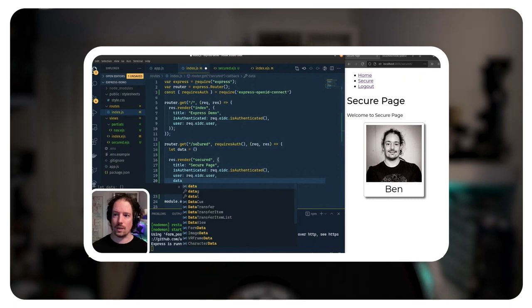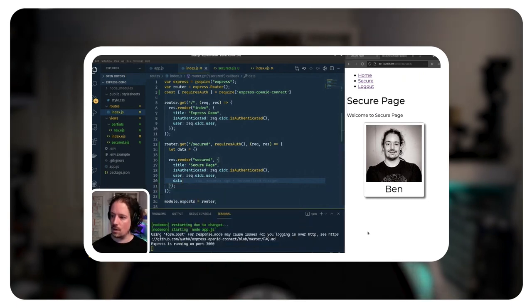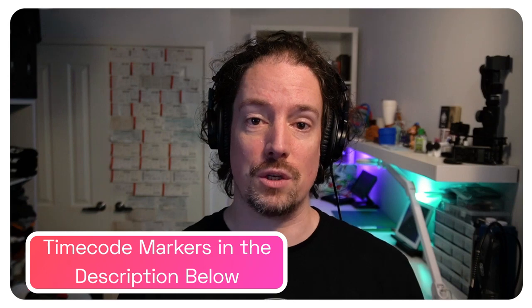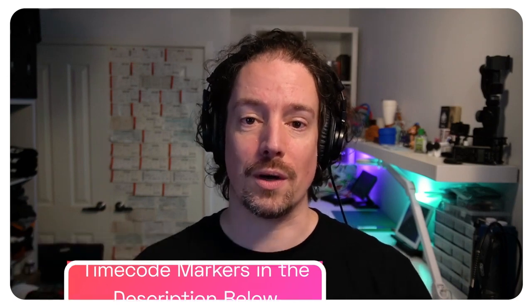Hey folks, it's Ben Dechroy here from Auth0. Join me for the next 20 minutes or so, and we're going to take the Express Node.js app that we wrote in the first two episodes, and we're going to add some route-specific authentication. We're also going to create a separate Express API with public and private routes. It's a slightly longer video than usual, so feel free to use the time codes below to jump to the part more specific to you. Let's get into it.